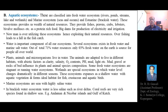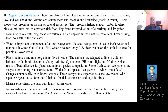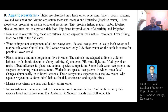Coral reefs are very rich in species and found in the shallow waters of the seas. For example, in the Andaman and Nicobar Islands and the Gulf of Kutch, there are tremendous species of coral reefs, representing well-developed brackish water ecosystems rich in coral reef biodiversity.